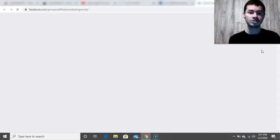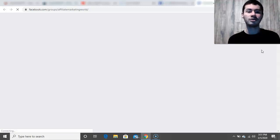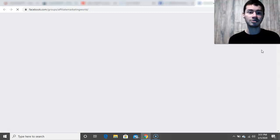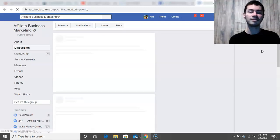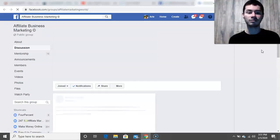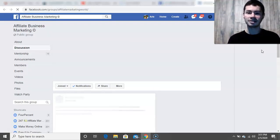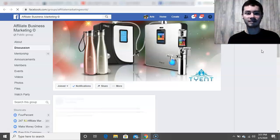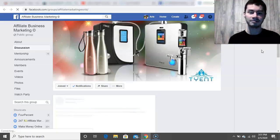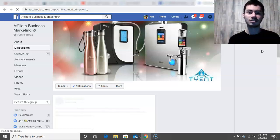What you could also do is when you join a group, you can actually connect with people one-on-one. This strategy is very great for people who are just getting started — let's say you don't have a massive following, you don't have a budget to spend on advertising, and you want to start connecting with people one-on-one. This is a great strategy to consider leveraging because it's a great way to get into results rather quickly.